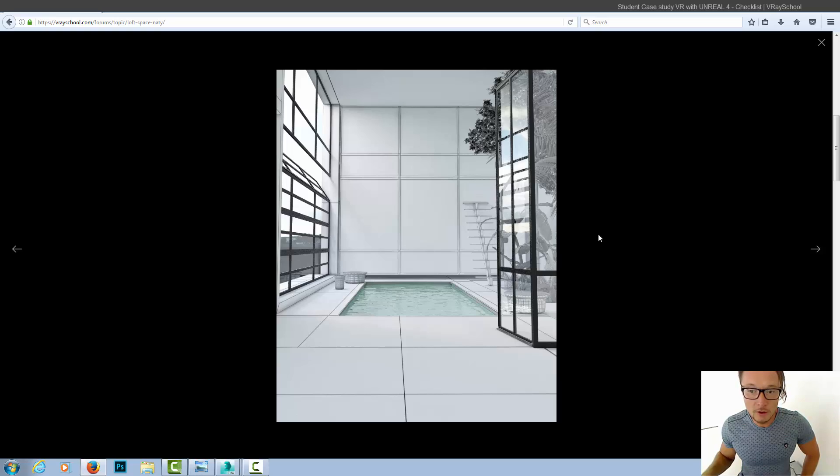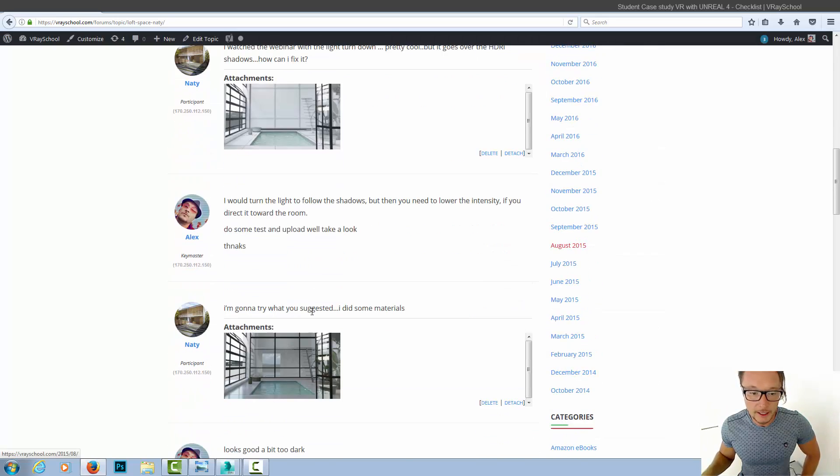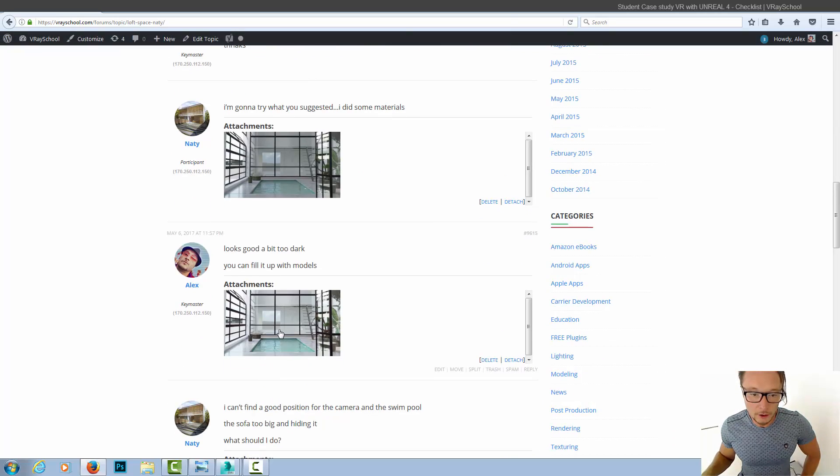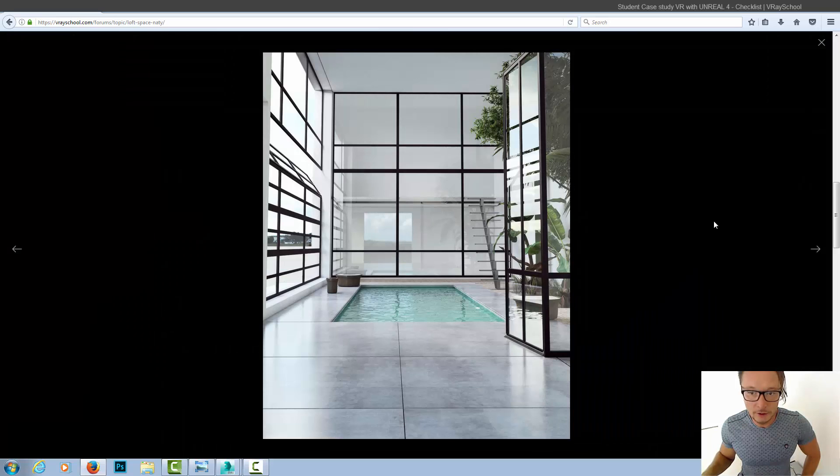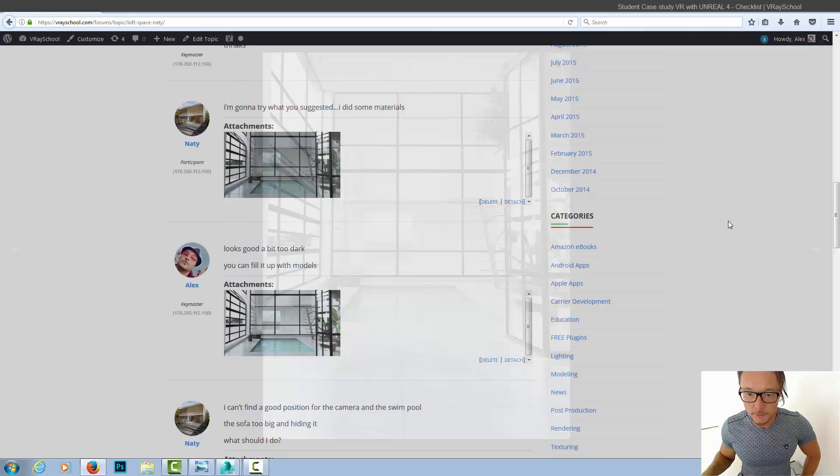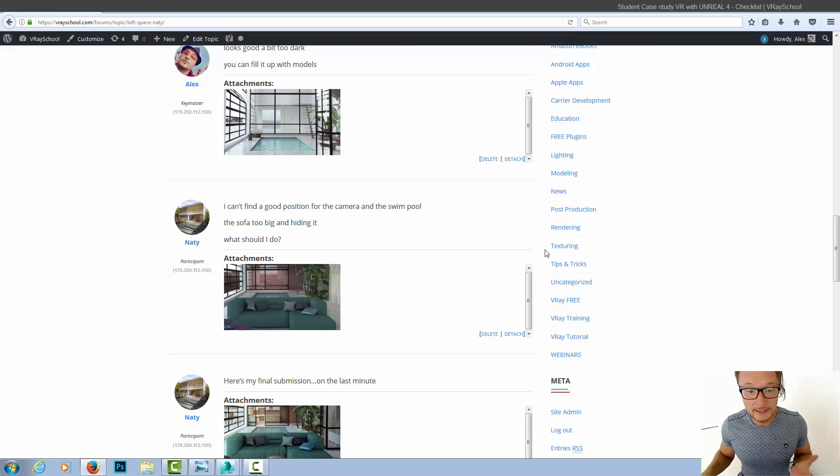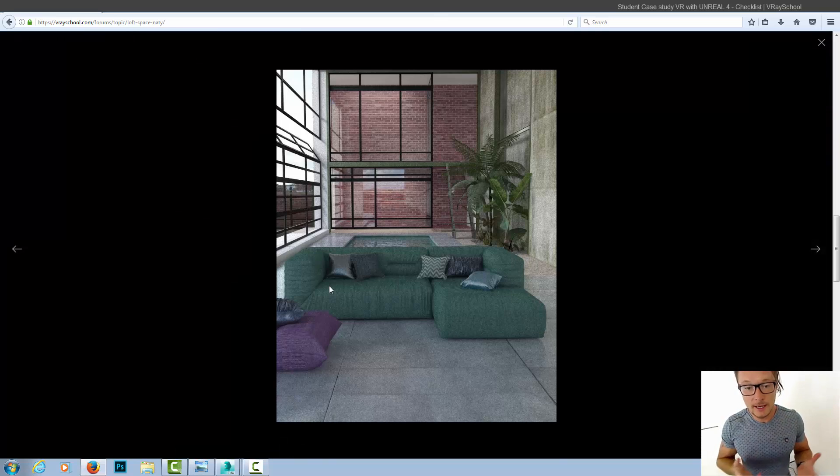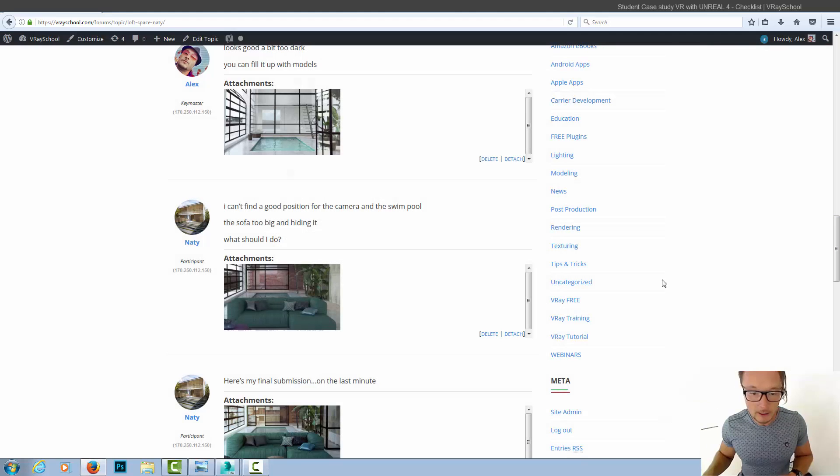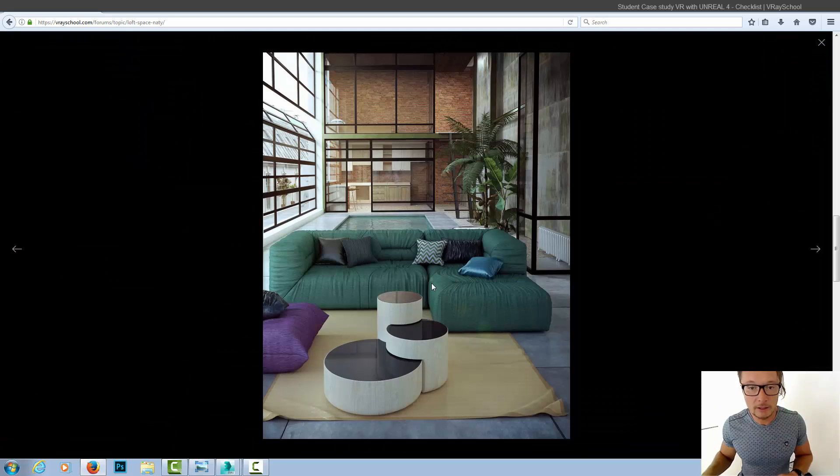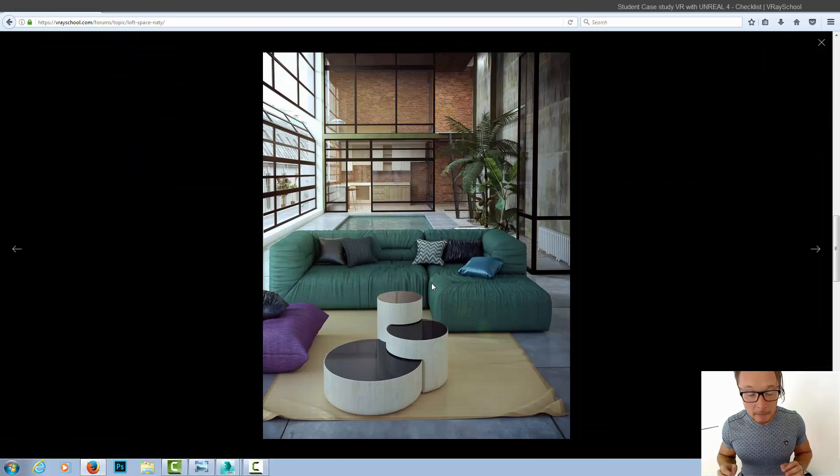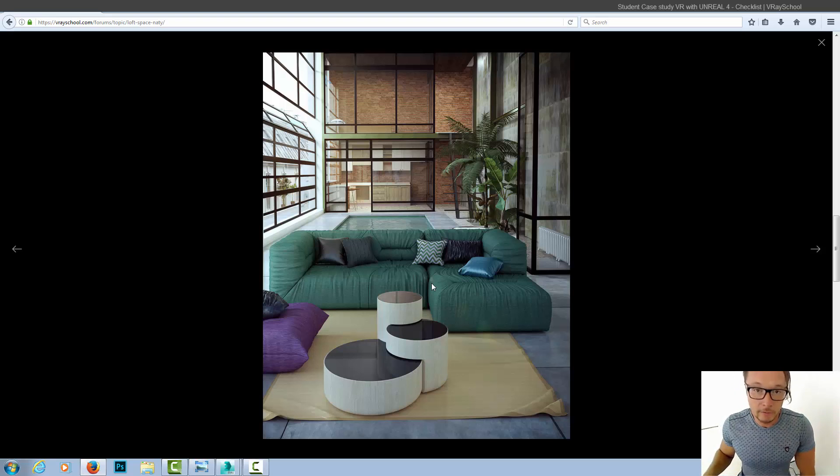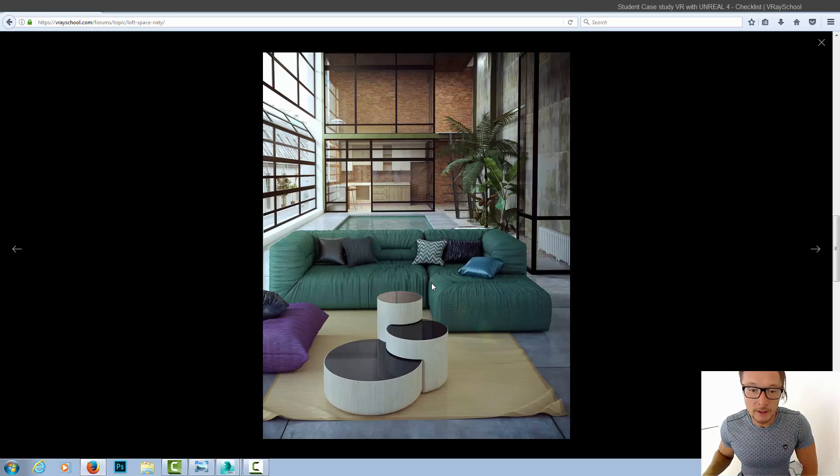That's first of all a good example of how students can take our models, our library, and start working and producing something that looks really simple but still has good lighting and is photorealistic, which is the most important thing.